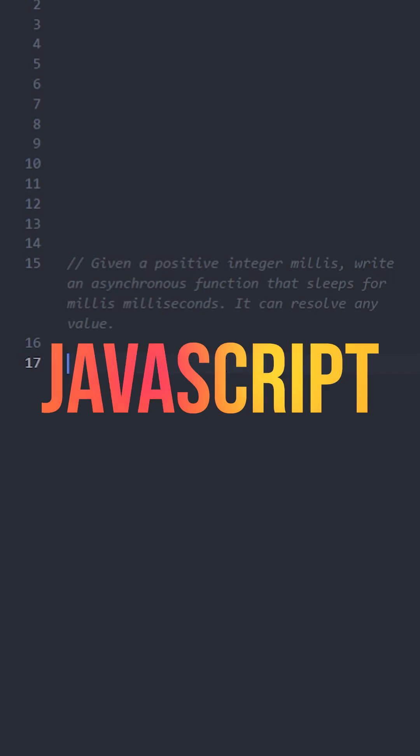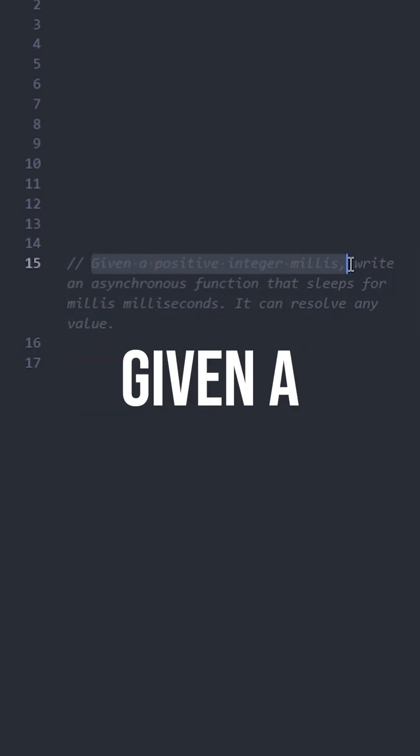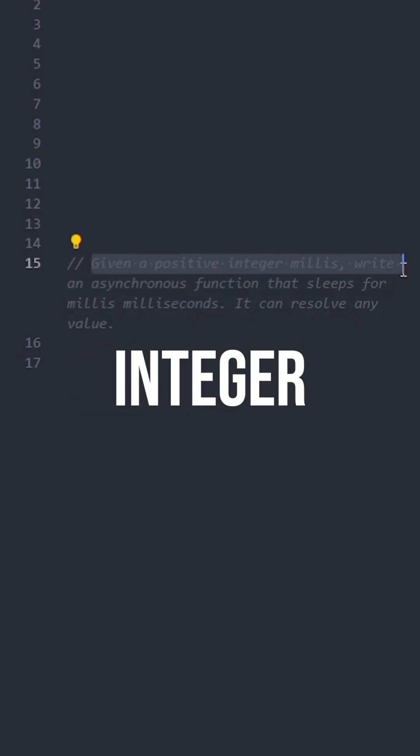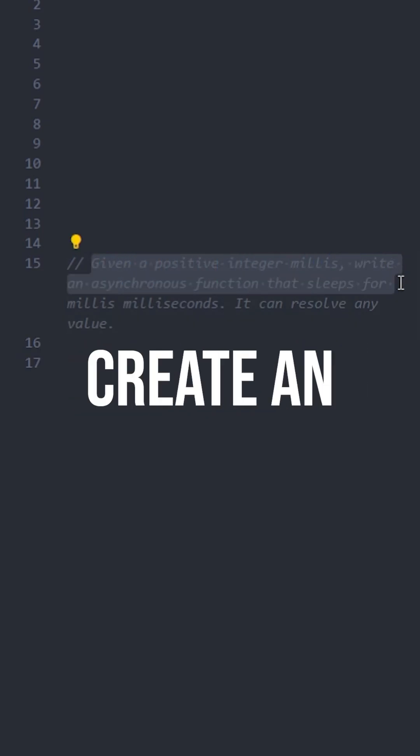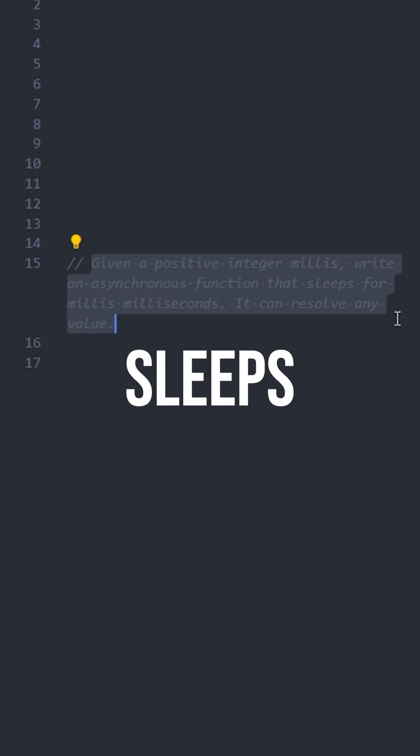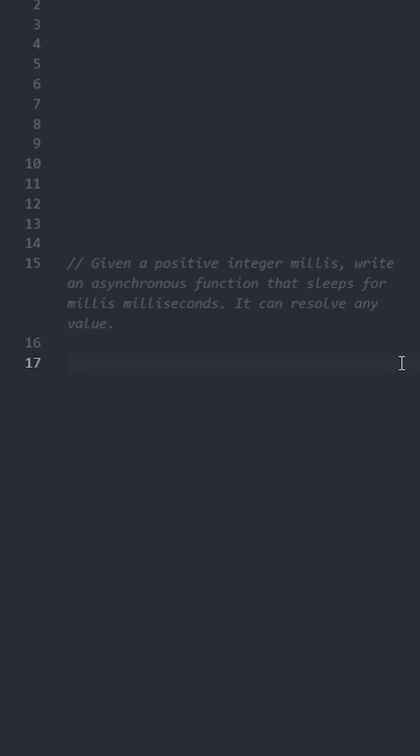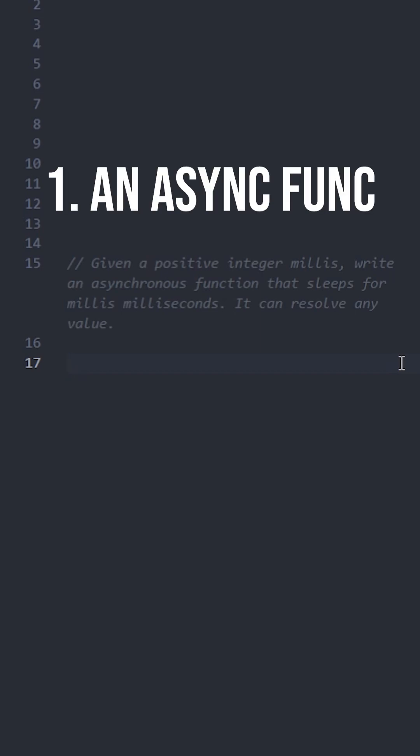Let's solve this easy level JavaScript interview question. Given a positive integer millis, create an asynchronous function that sleeps for millis milliseconds. It can resolve any value. First, let's break down what we need: an asynchronous function that takes milliseconds as input.